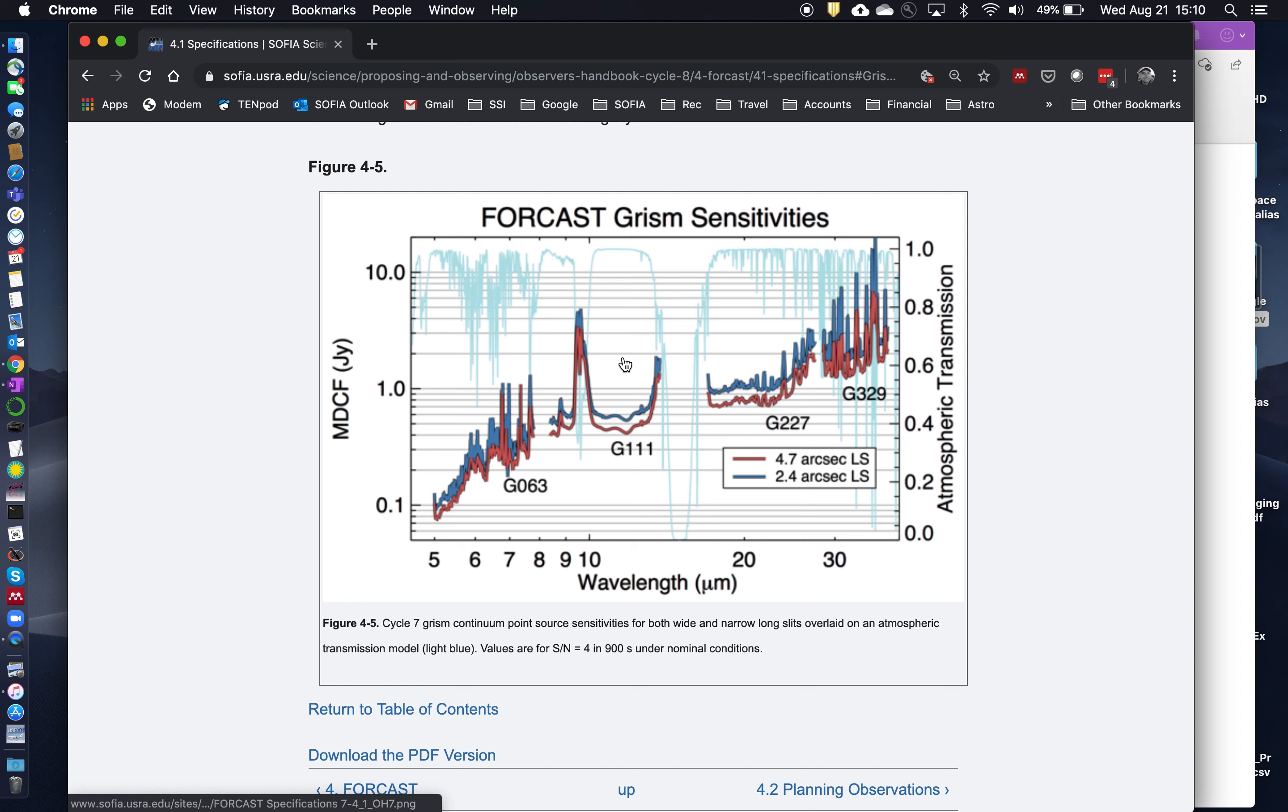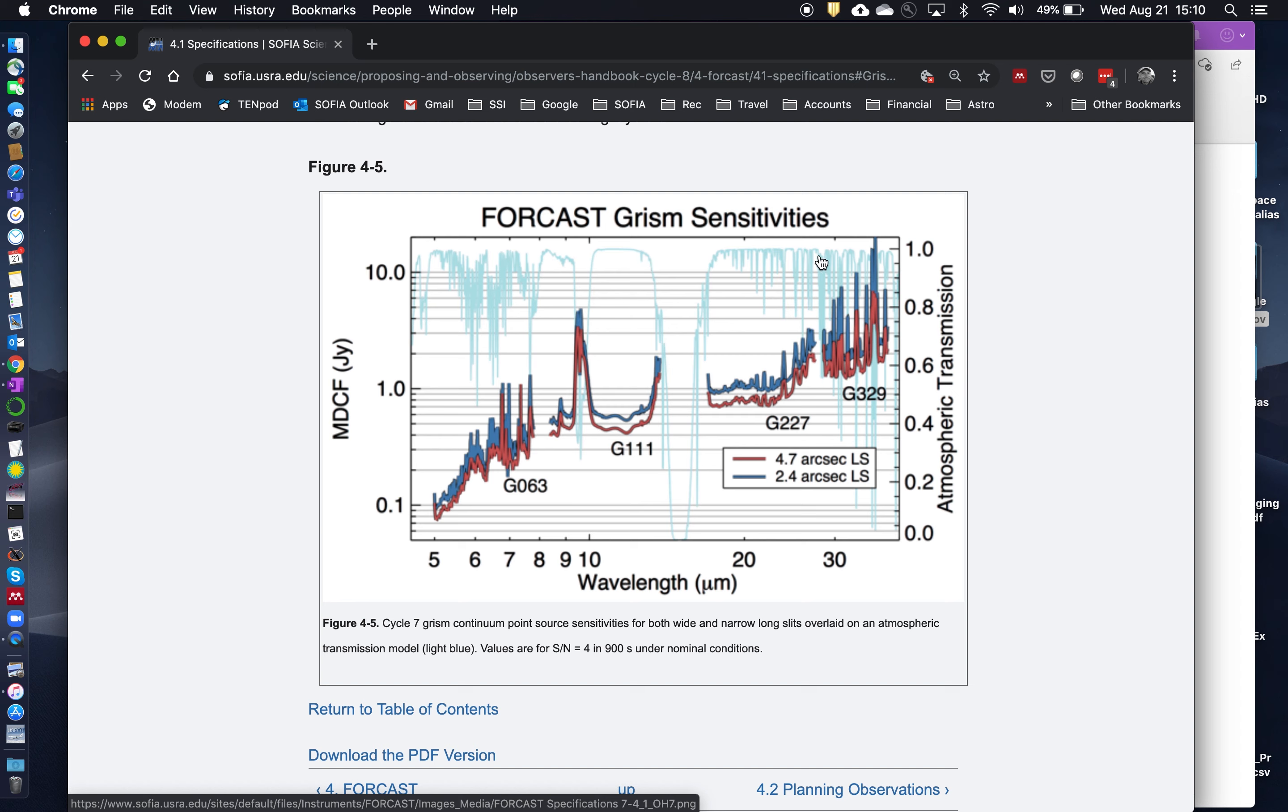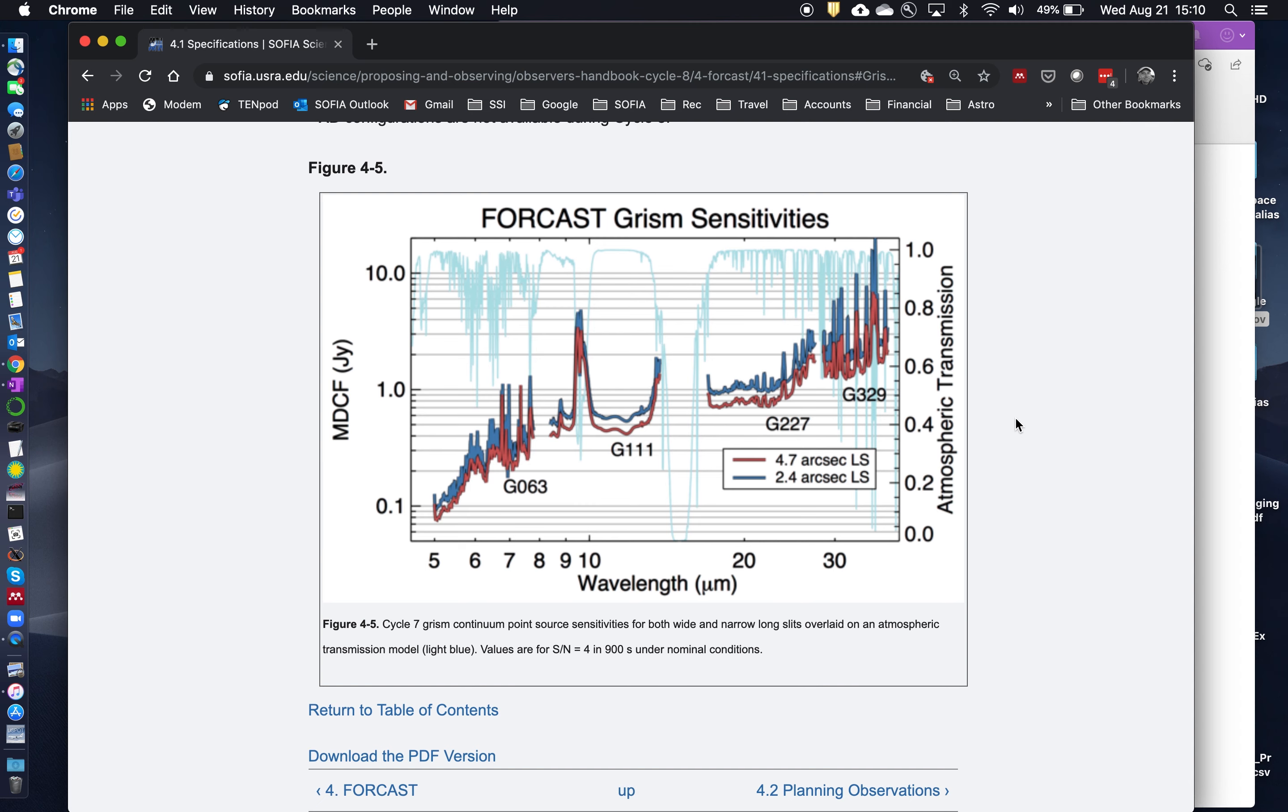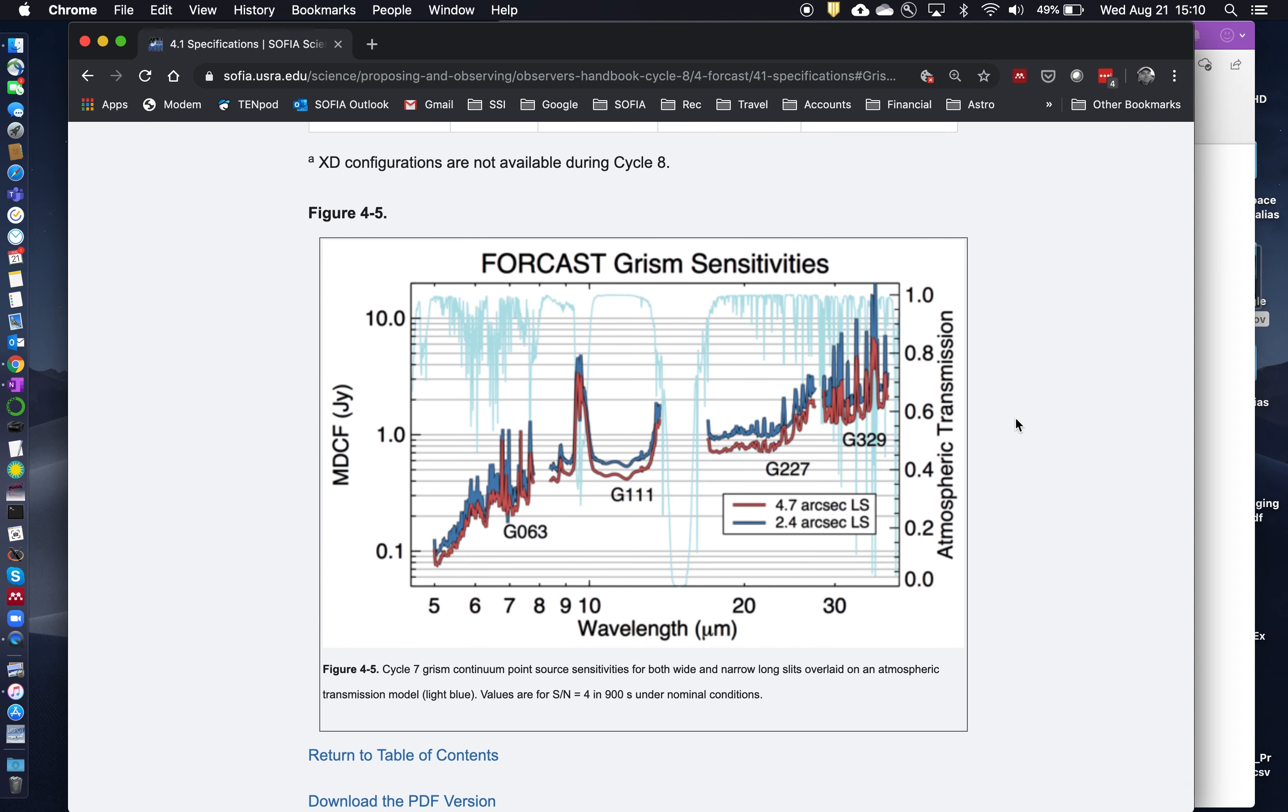So you can tell which parts of the spectrum are going to be relatively clean of atmospheric features and which parts are going to be less clean. So for example, the G111 GRISM has a very nice window here, very clean atmospheric transmission, whereas the G329 is riddled with atmospheric lines which all take a toll on the sensitivity as a function of wavelength across the GRISM range.